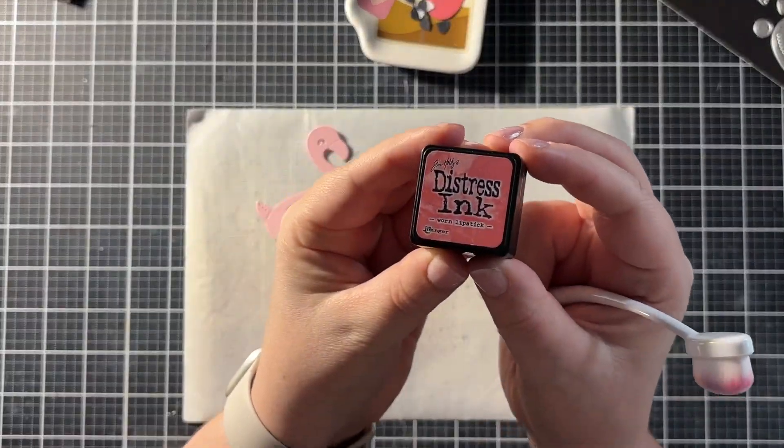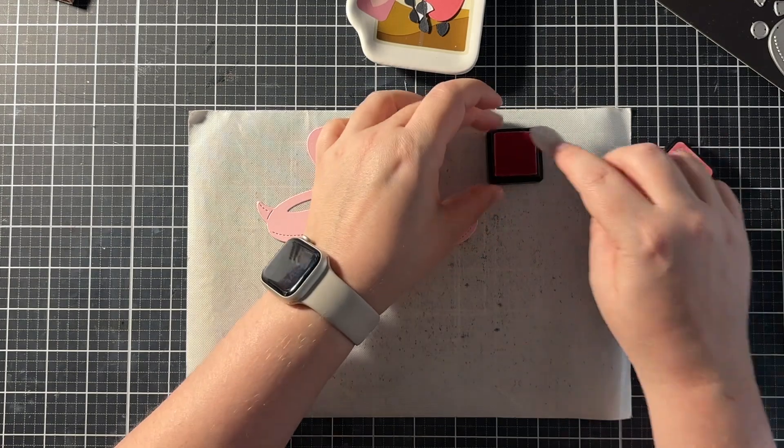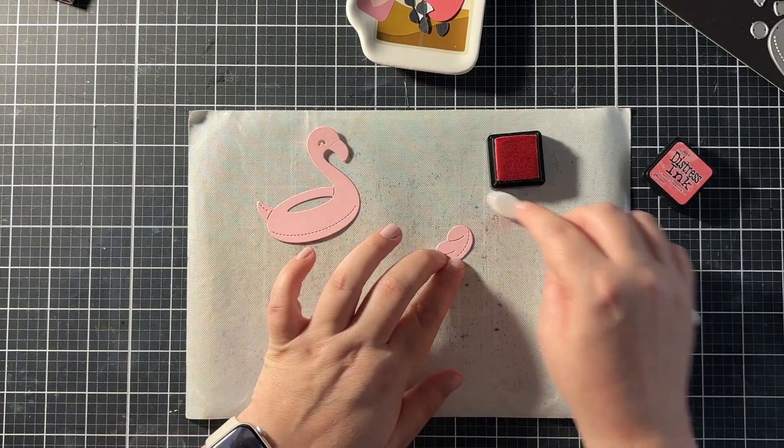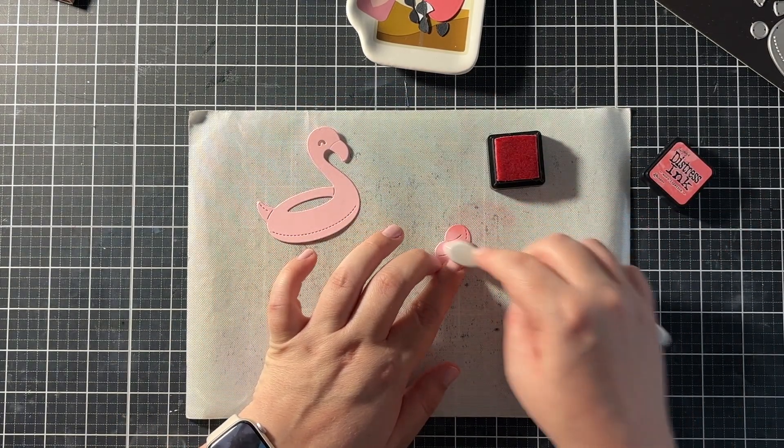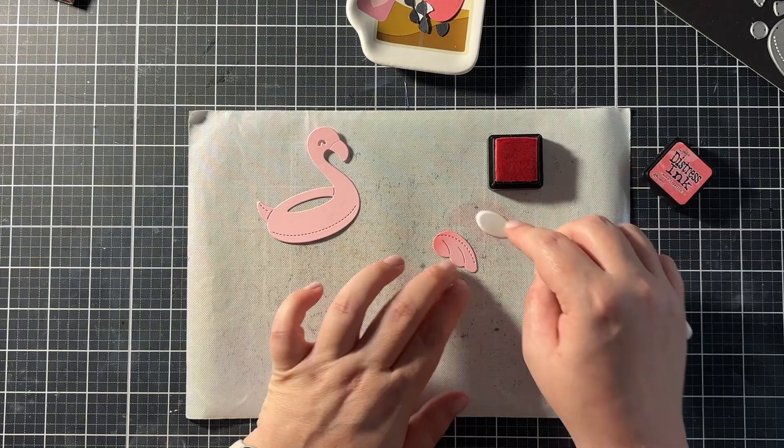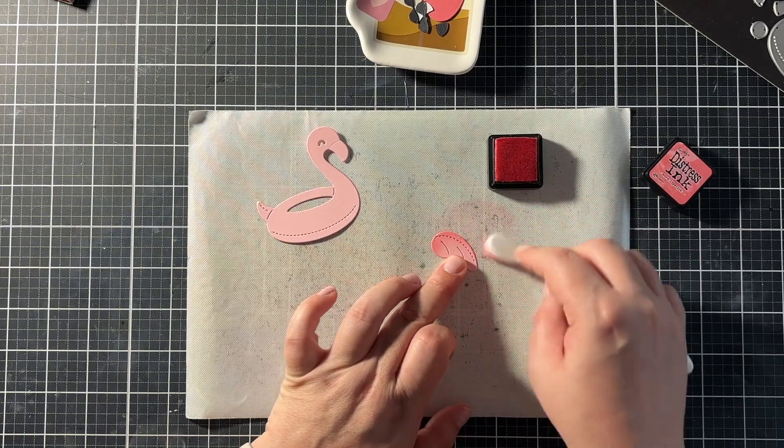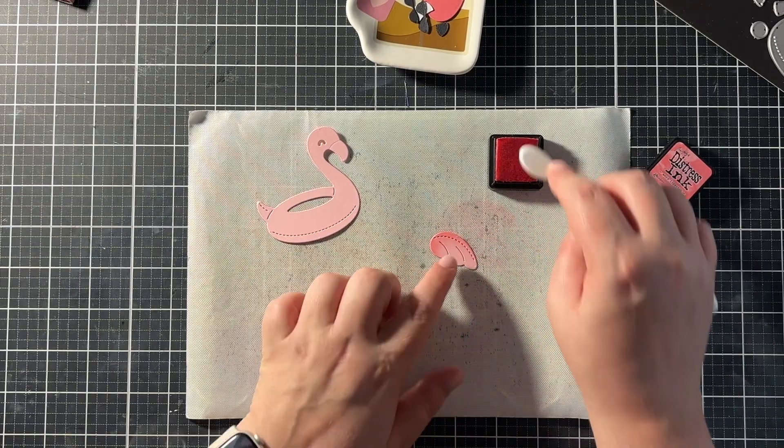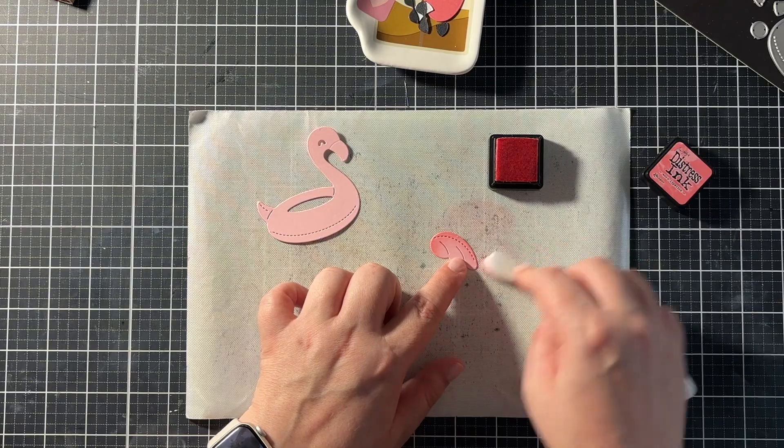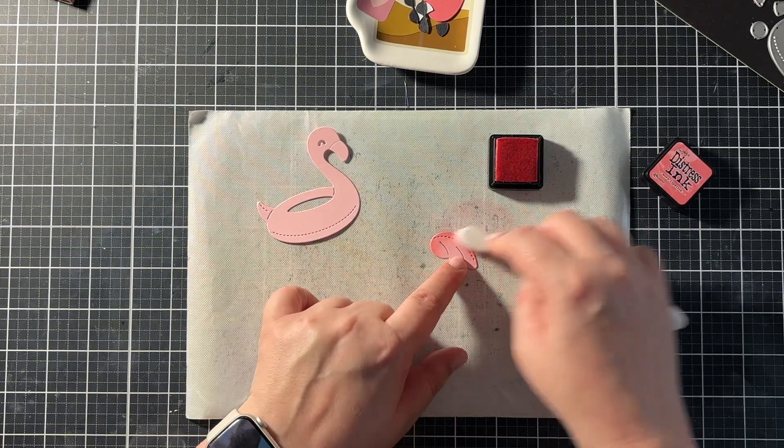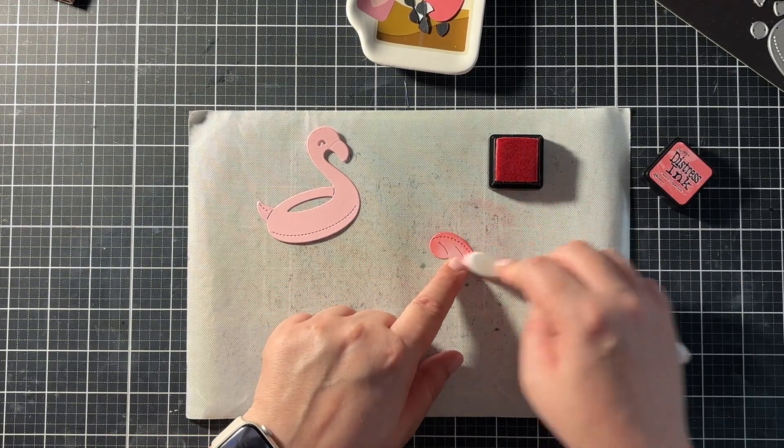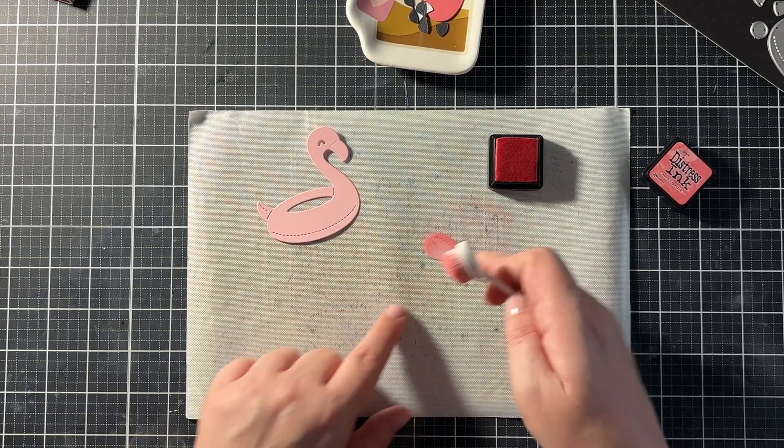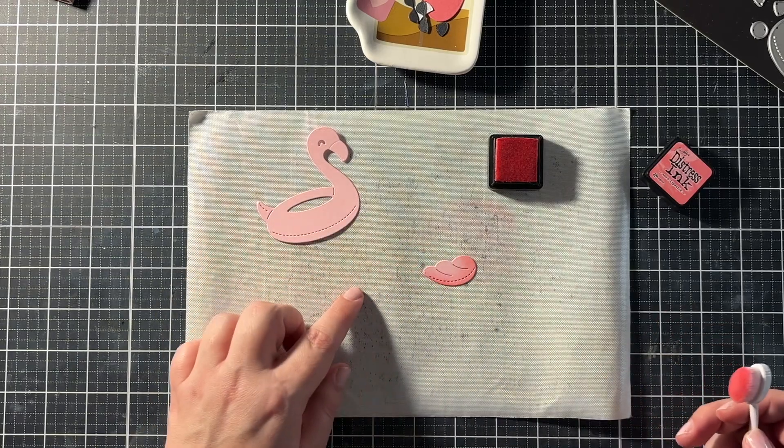The flamingo was die cut out of Lawn Fawn ballet slippers cardstock and then I used guava for that back piece of the floaty. That's the overlapping piece and then I used white for the beak and some black licorice cardstock as well.